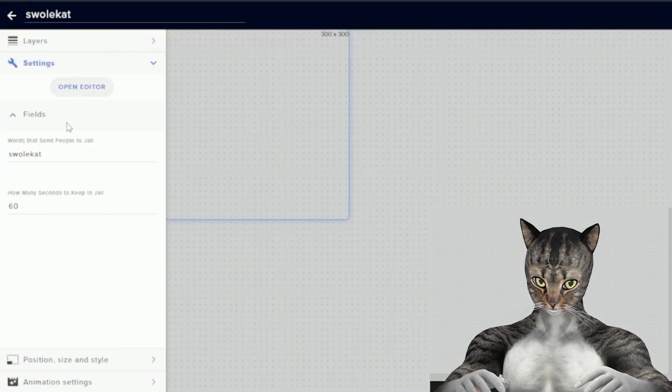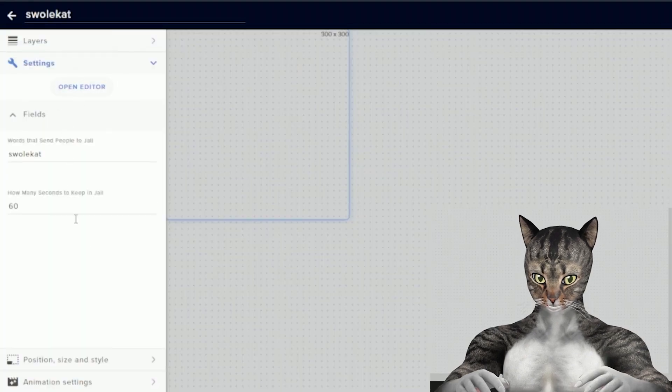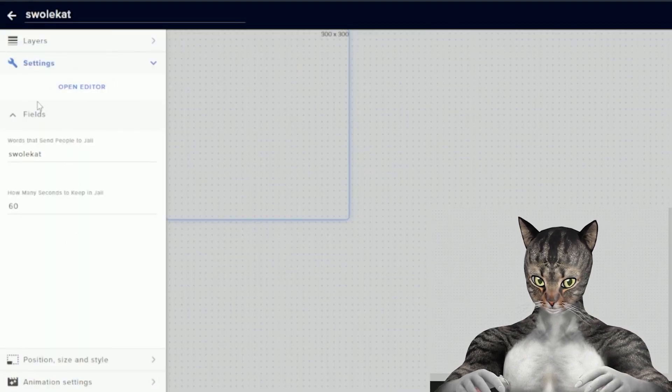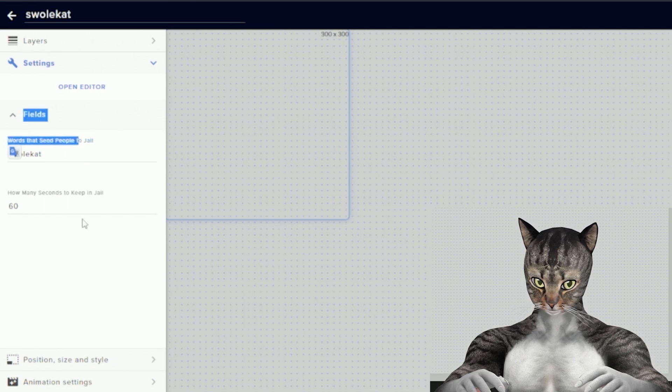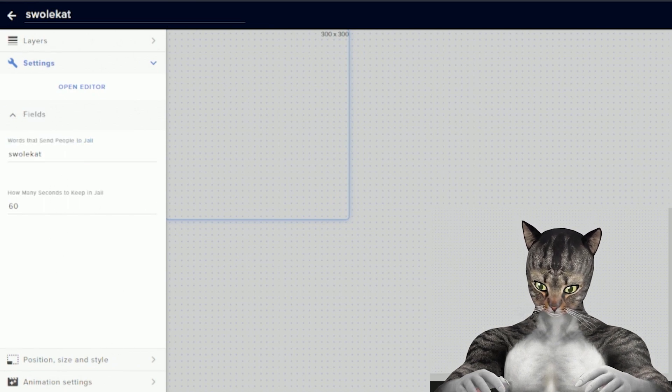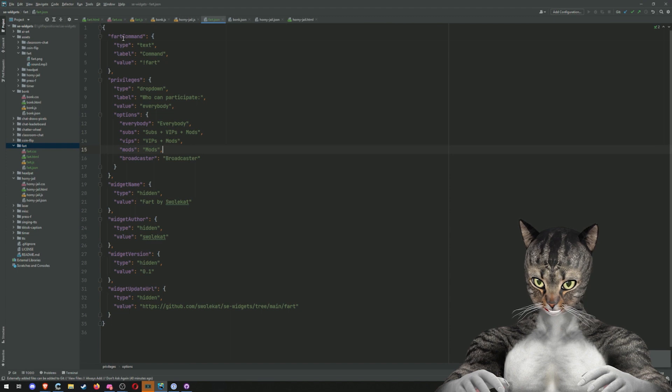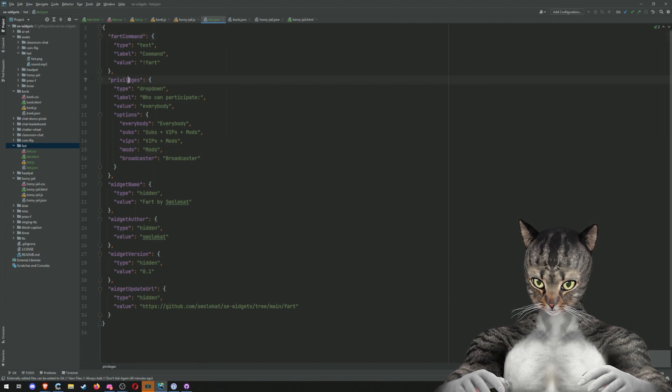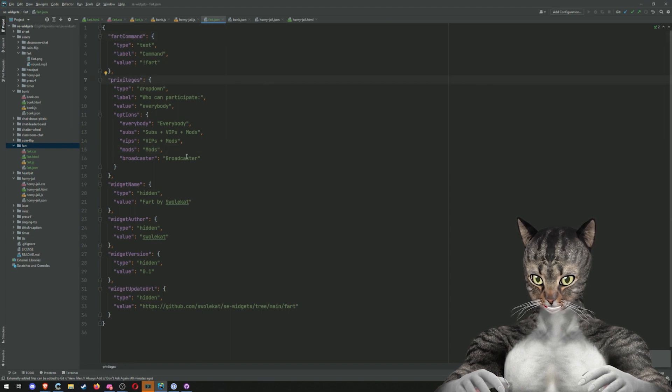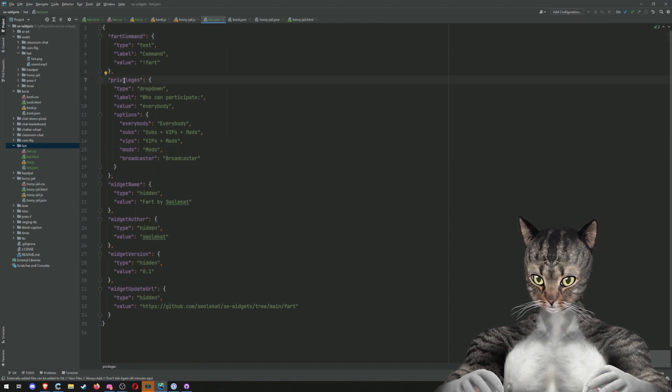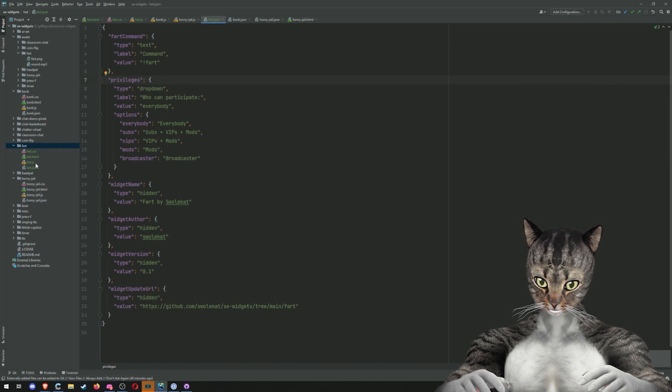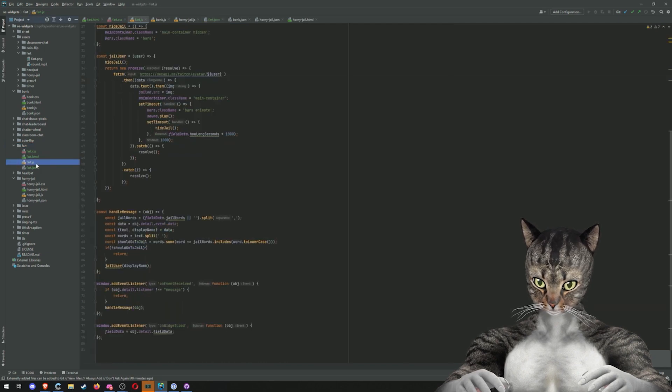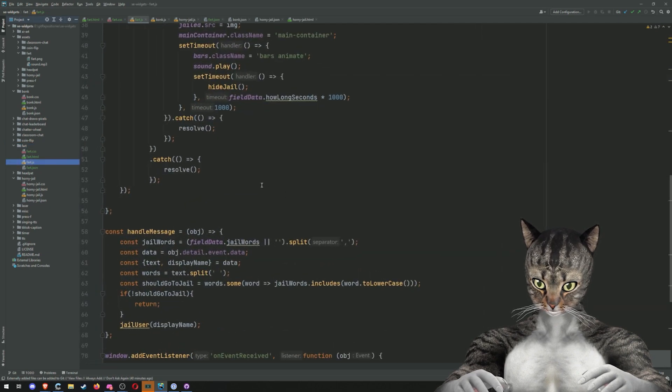So the JSON file controls these fields. This is sort of what shows up. So instead of words that send people to jail, we'll have the command and then we'll have this permissions dropdown. You'll see, we'll have the fart command and we'll have privileges and inside of the code, we'll access these with fart command and privileges. So let's go back into our JavaScript.